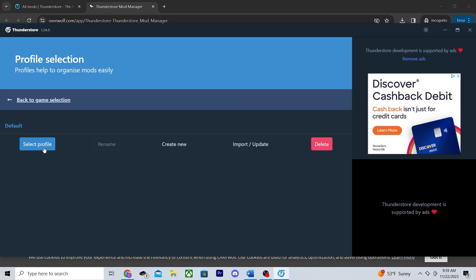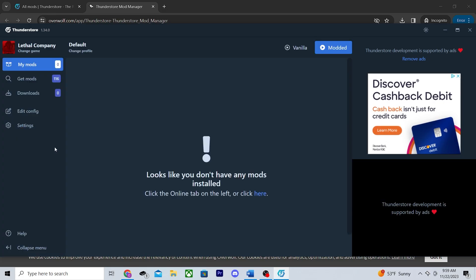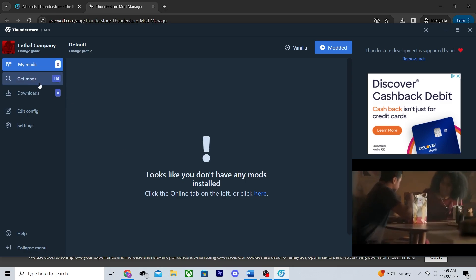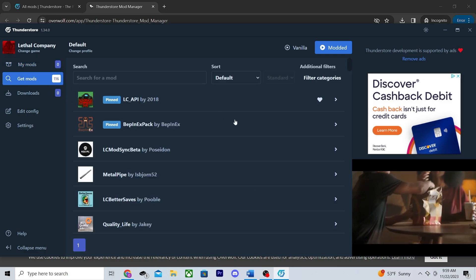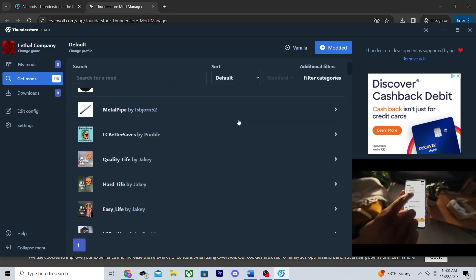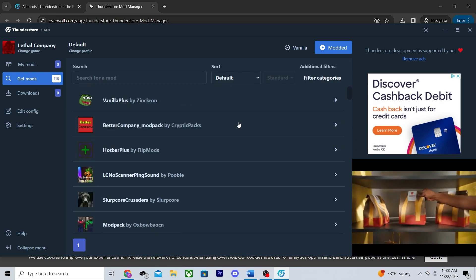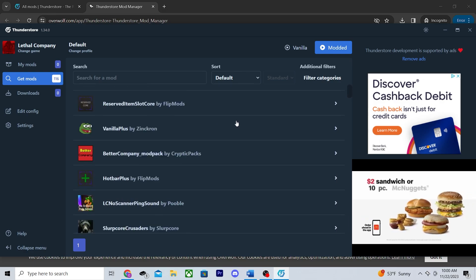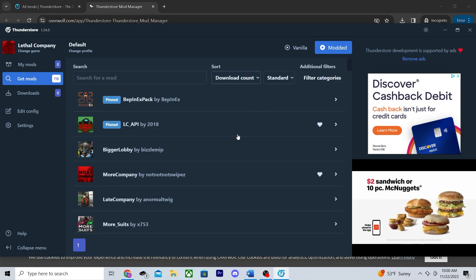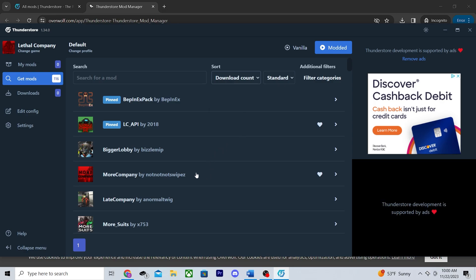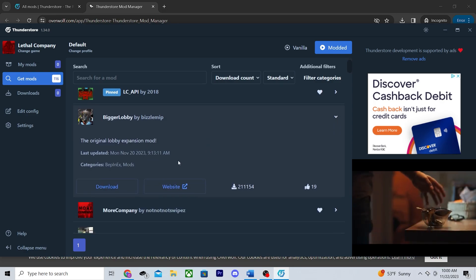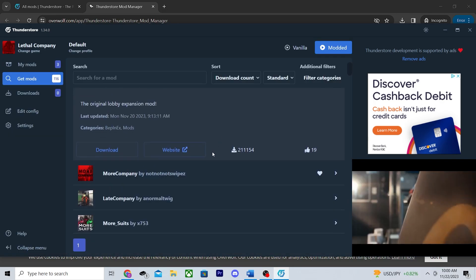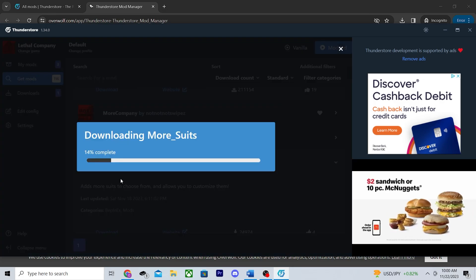You can make several different mod profiles to choose from, but for now I'm just gonna start by modifying my default profile. Now for the fun part, click get mods and you'll see all the different mods people have made for the game. Pick and choose whatever mods you want to use. Personally, I like to sort by download count and work my way down. Whenever you see a mod you like, download it and move on to the next.